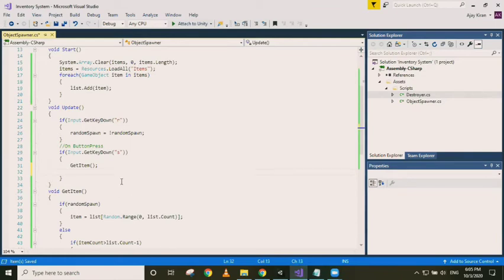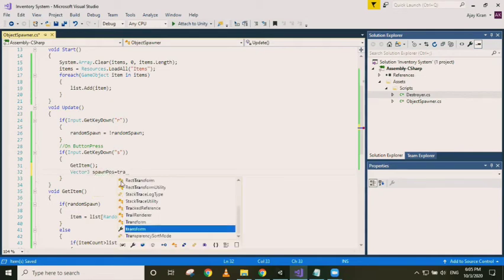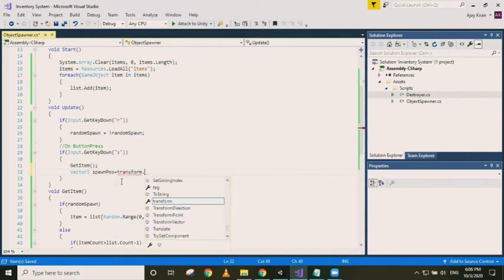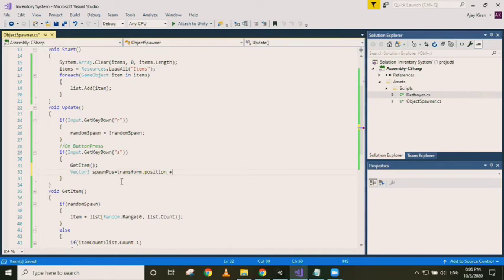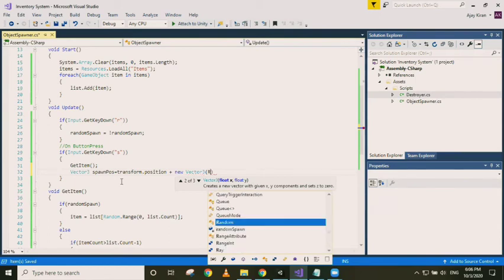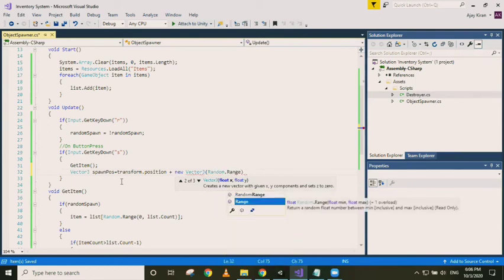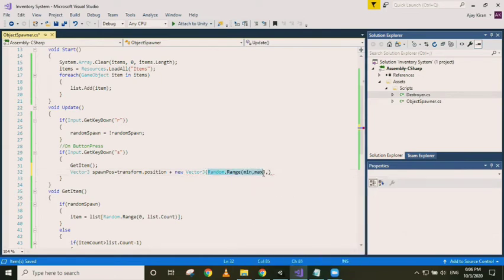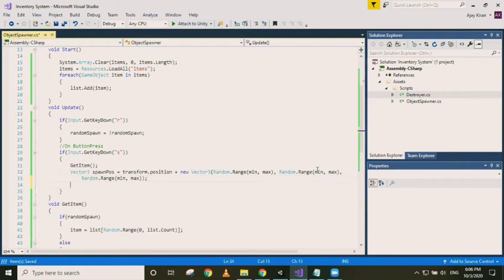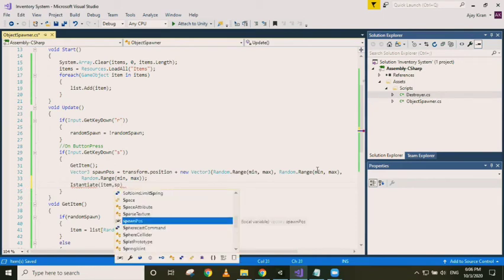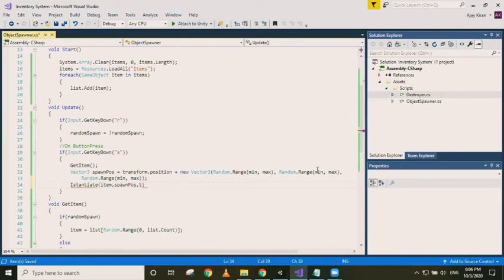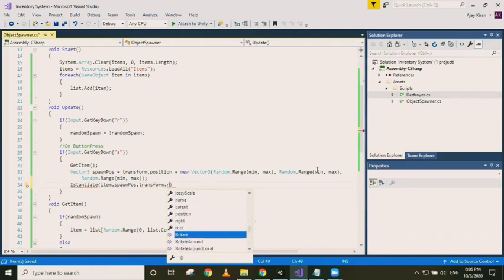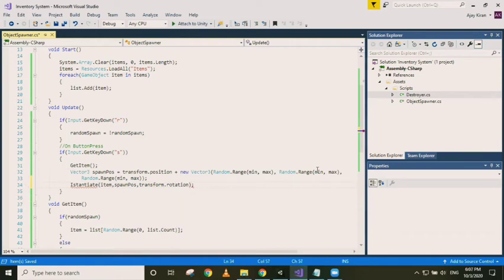Now to spawn the object is actually quite easy. We just need to find the position. So for that we have to use Vector3 spawn pos. Spawn.position plus new Vector3. We will use a random range here for all access. It is just the same thing, so we will copy paste this two more times. And then we just have to instantiate the item at the spawn pos with the rotation of our spawning object. That's it.